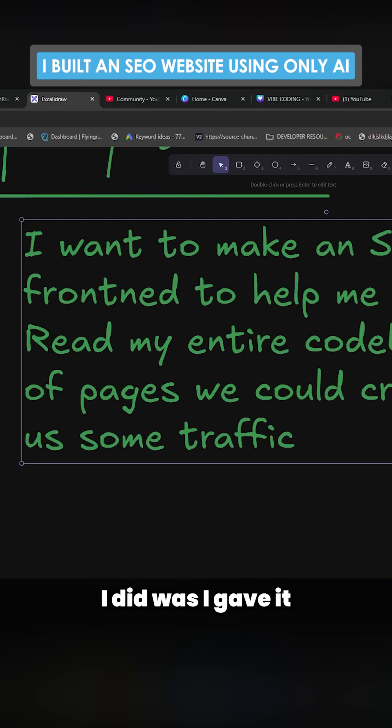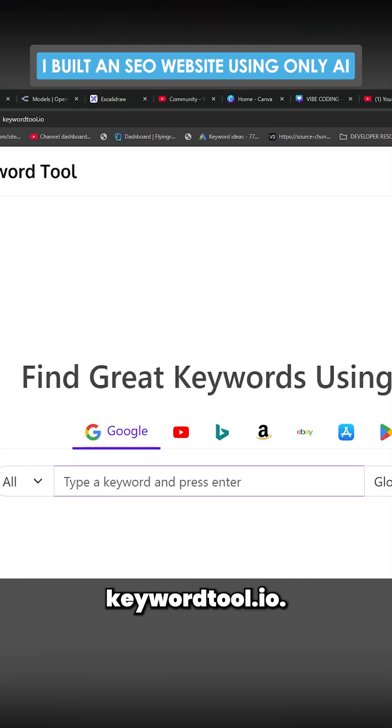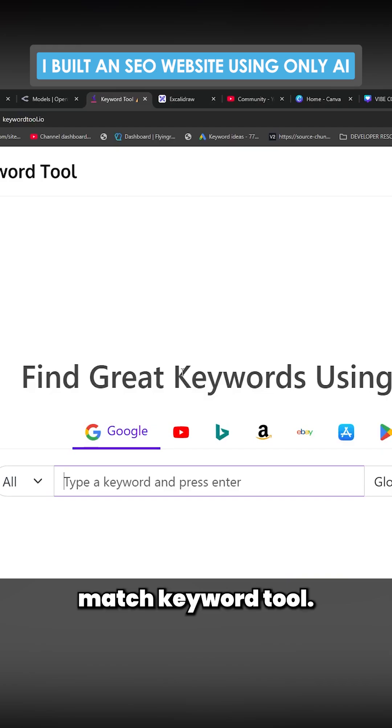The only other thing I did was I gave it some keywords. Where did I get those keywords from? Keywordtool.io — this is a phrase match keyword tool.